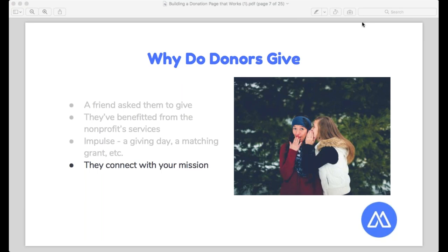Another great reason donors give is that they've benefited from your nonprofit's service. For example, I got involved with a local nonprofit because I bought their cookies in line at Whole Foods, read about their mission on the back, and thought 'I want to get involved.' If you were a recipient at a food pantry and have gotten back on your feet, you may want to give back. Or if you adopted a dog from an animal rescue, you might want to support them in getting more dogs adopted.